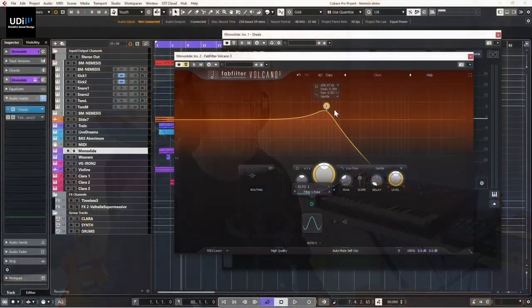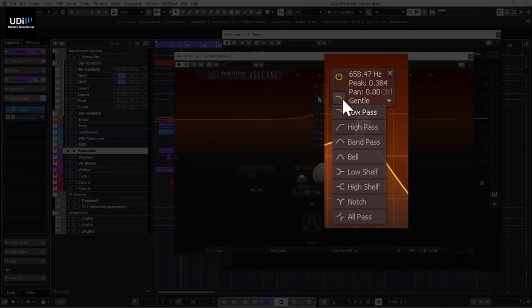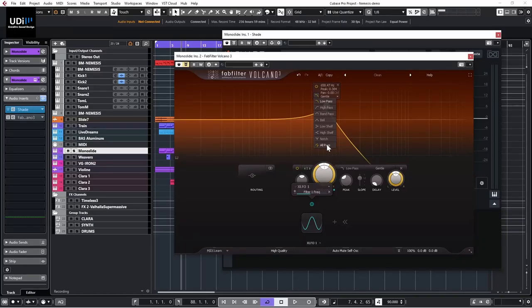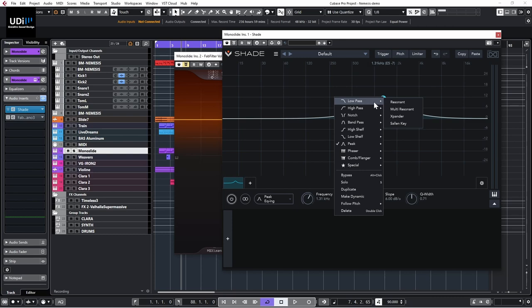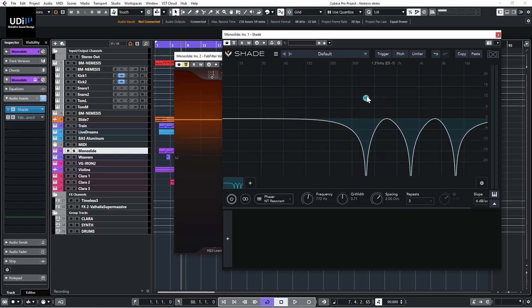Now let's head over to FabFilter. Here you can see a much more limited list of options — just the basic low pass, high pass, band pass, bell, low and high shelves, notch, and all pass. Very useful, but still not really what you can find in Shade. As you can see, right-clicking in Shade gives you some very interesting and specialized options.